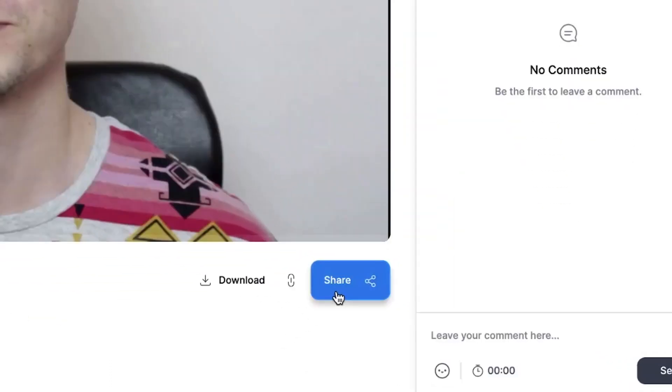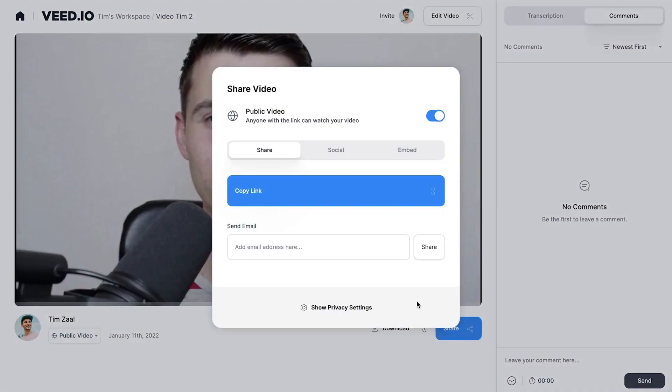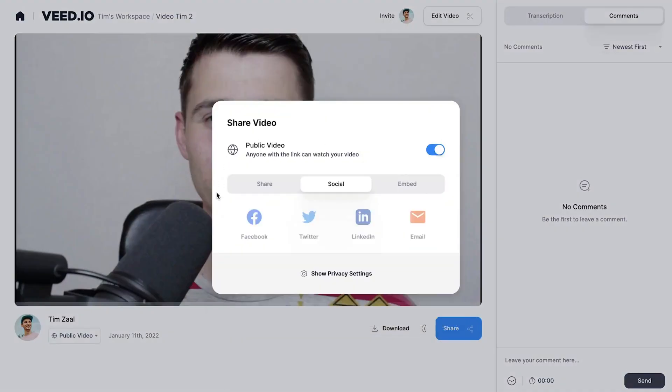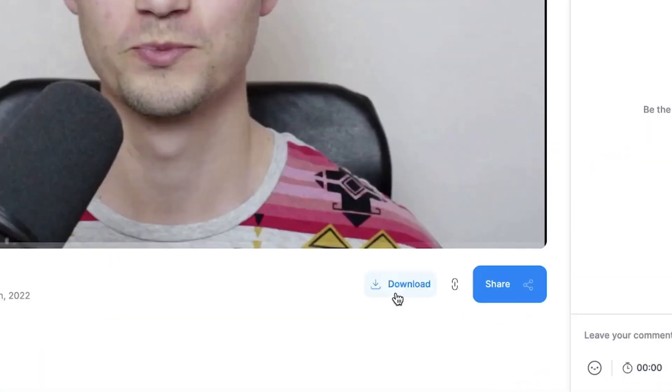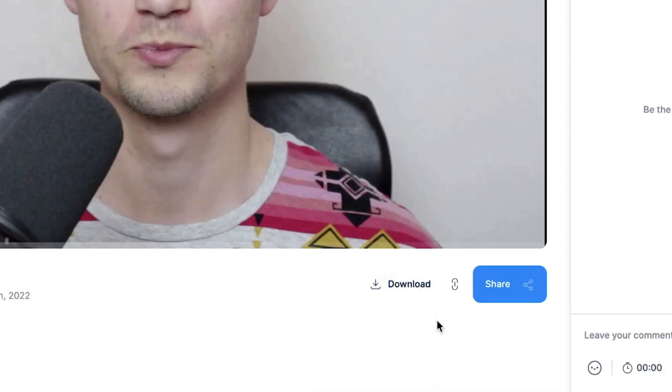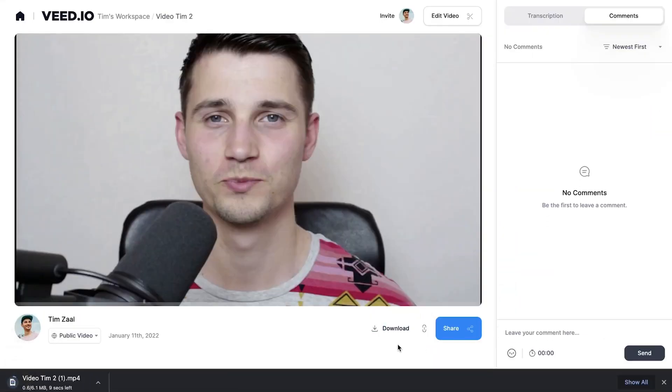After your video is rendered, you can easily share the video with your friends or colleagues, or click on the download button to download your video as an MP4 straight to your device.